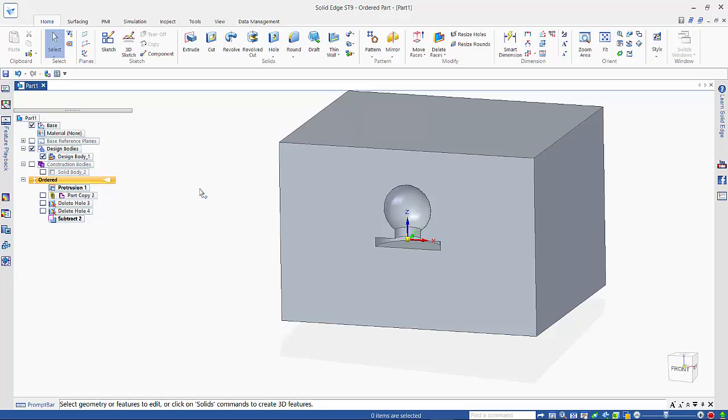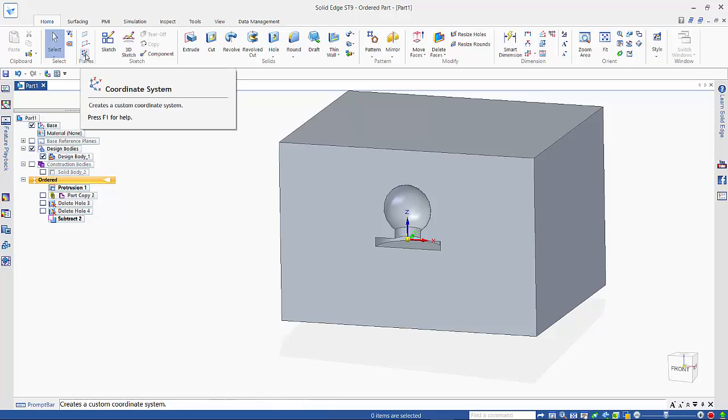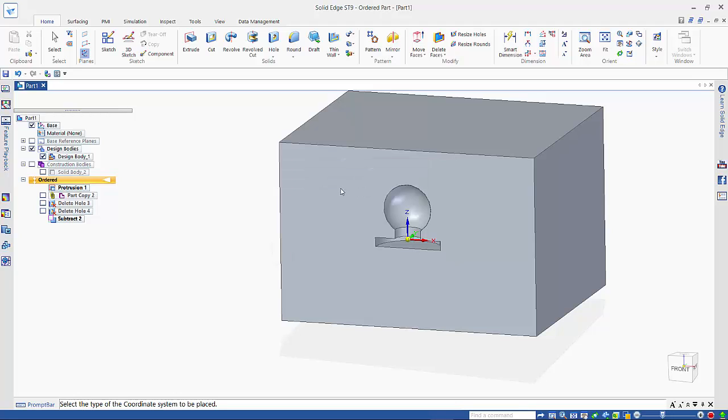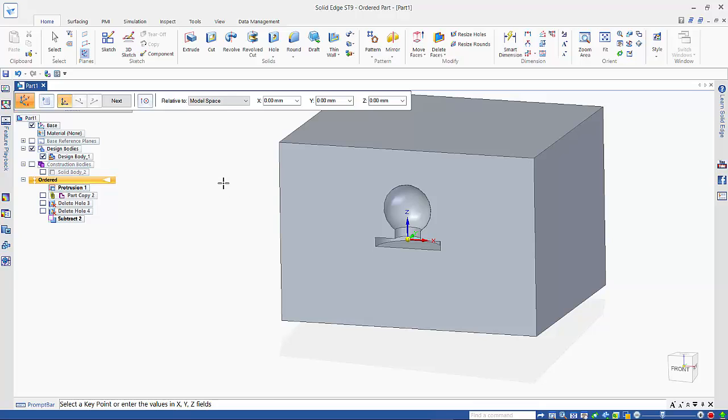So what happens if you want to create multiple cavities? Well, what we can do is, if we create a coordinate system, and I just want to base this off the existing one.